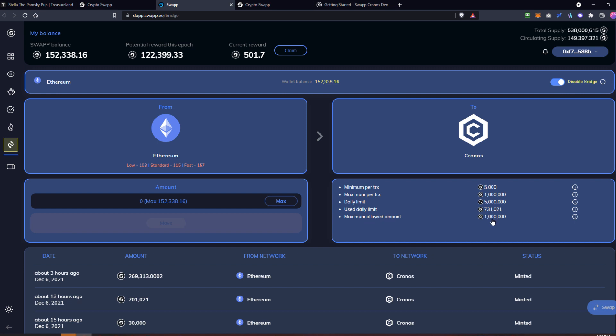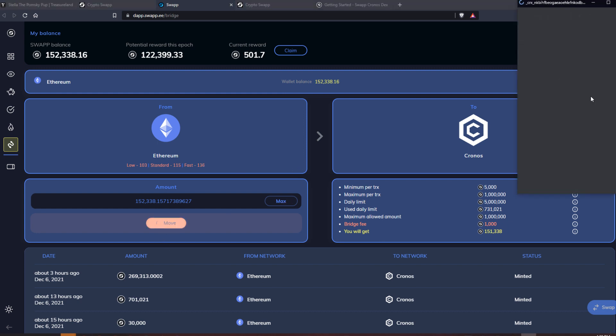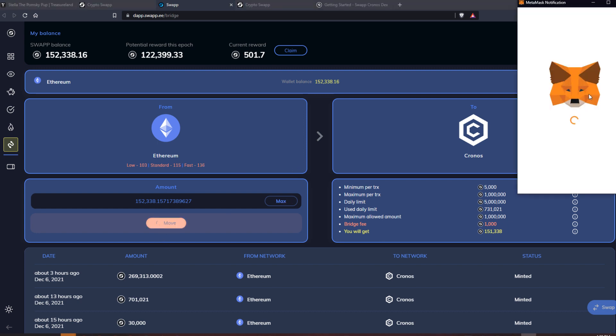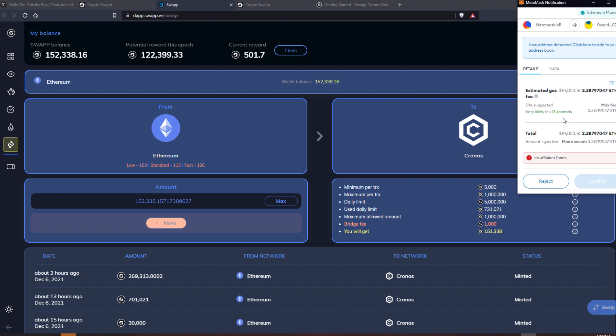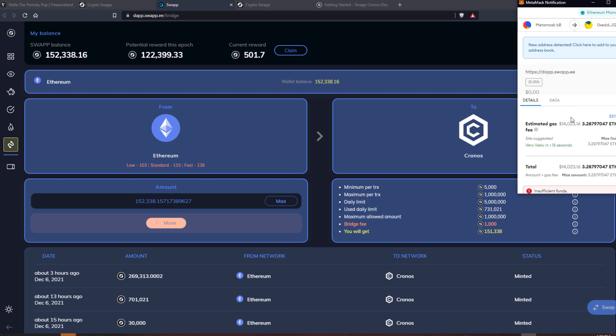Once you've got this all connected, let's say I wanted to send everything. You could type in an amount or you can click max. I just clicked max. I would then click move, and you'll see that there's now a gas fee of this gigantic amount.